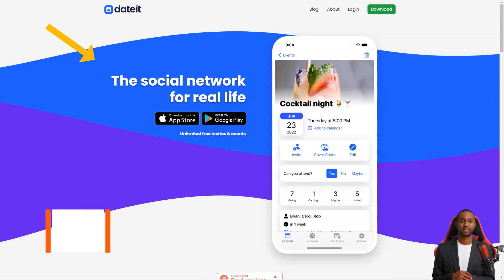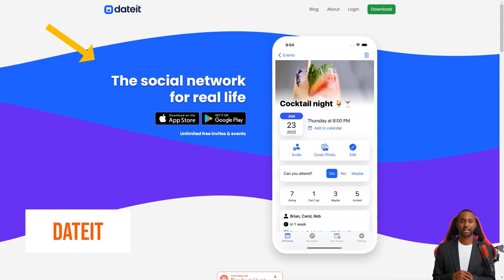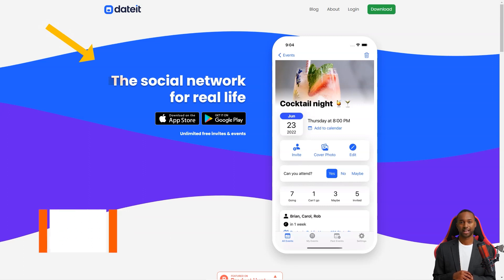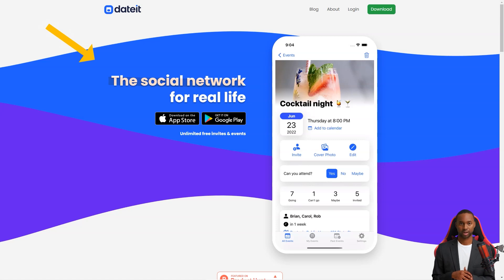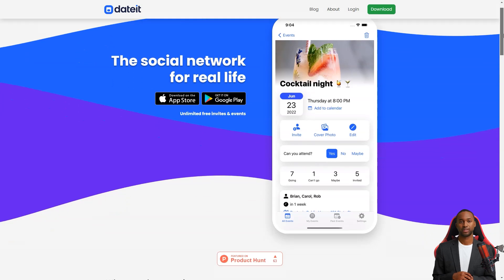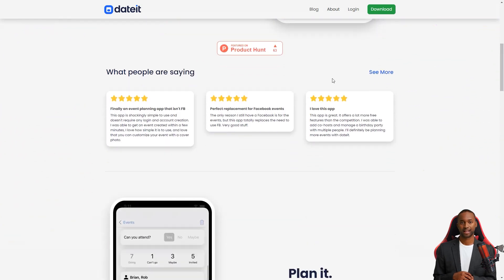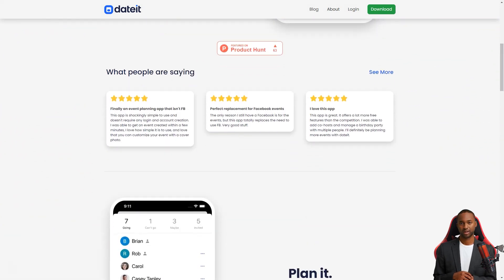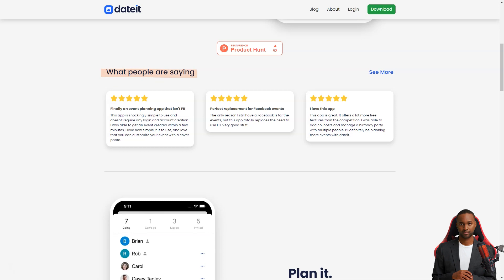Welcome to Date It, the most fantastic app for simplifying RSVPs and event planning. Whether you're planning a wild and crazy bachelor party, a formal prom, a beautiful wedding, or just a simple hangout with friends, Date It makes it all a breeze. With its easy-to-use interface and powerful features, event planning has never been so effortless.